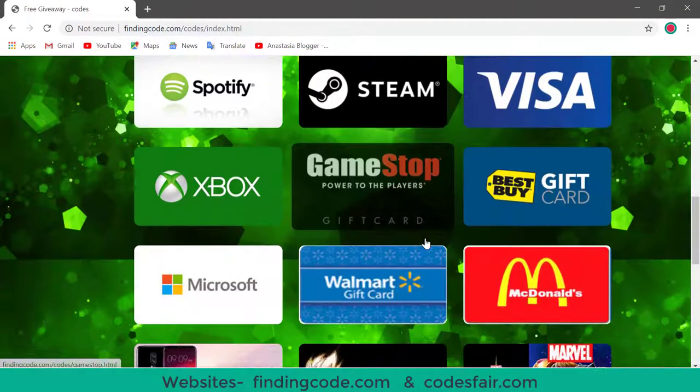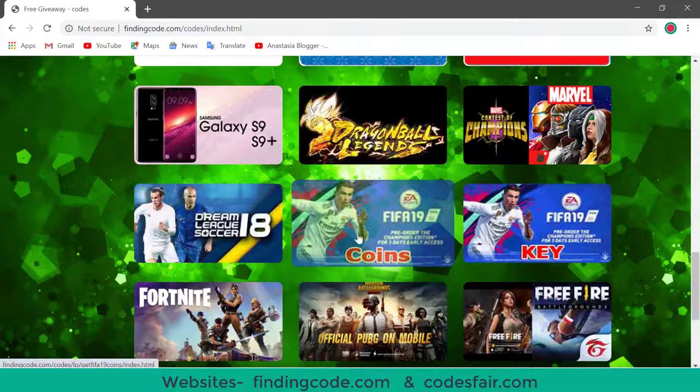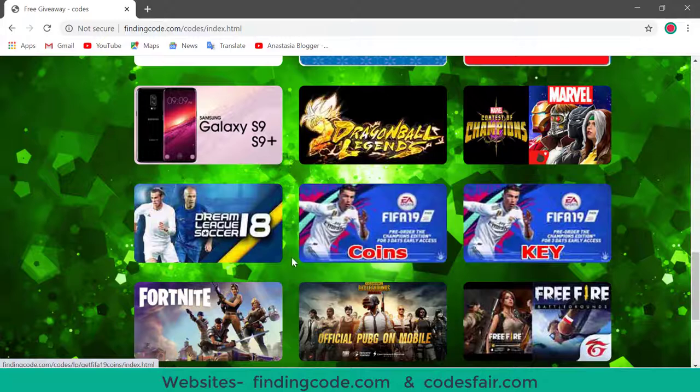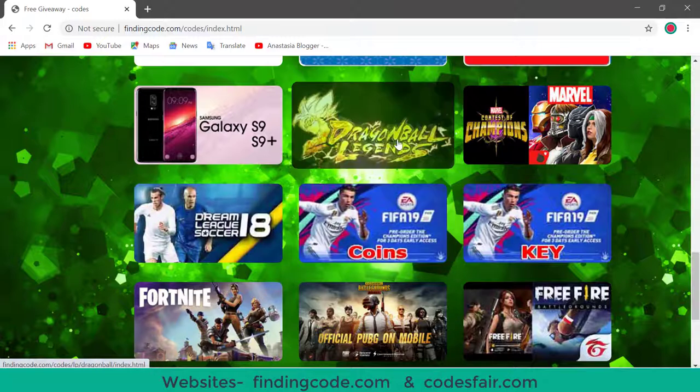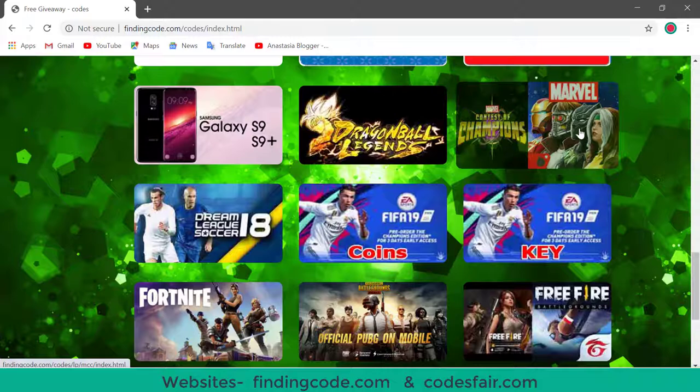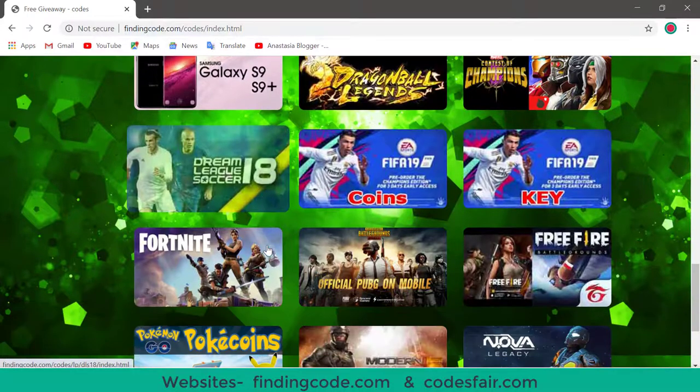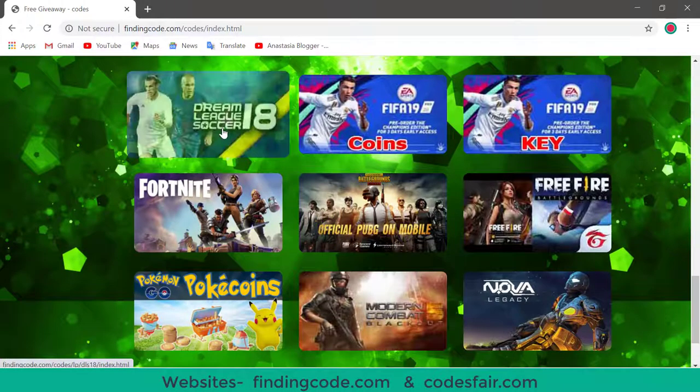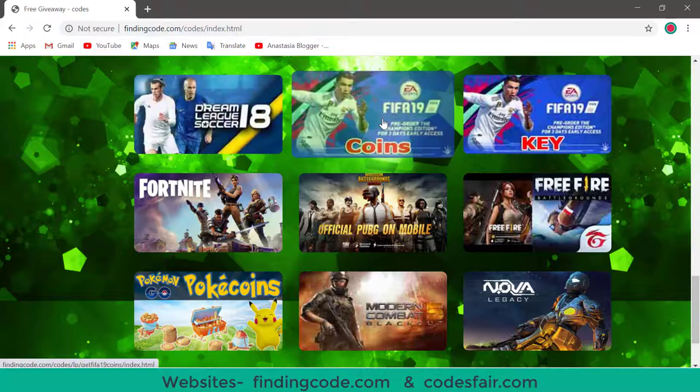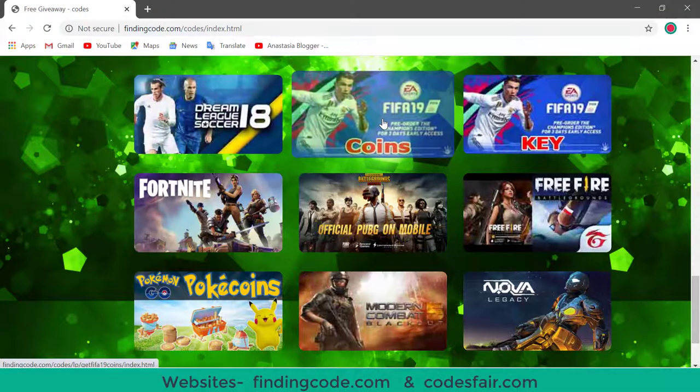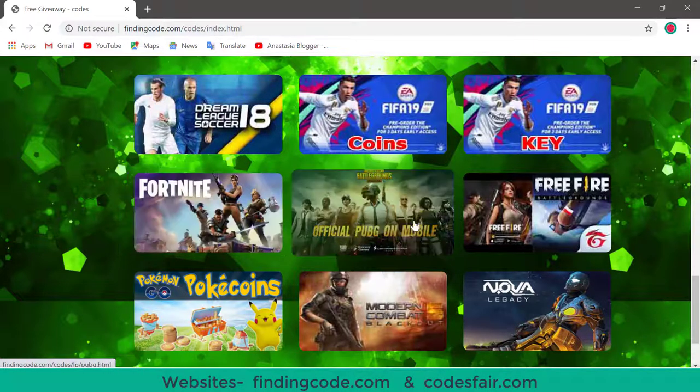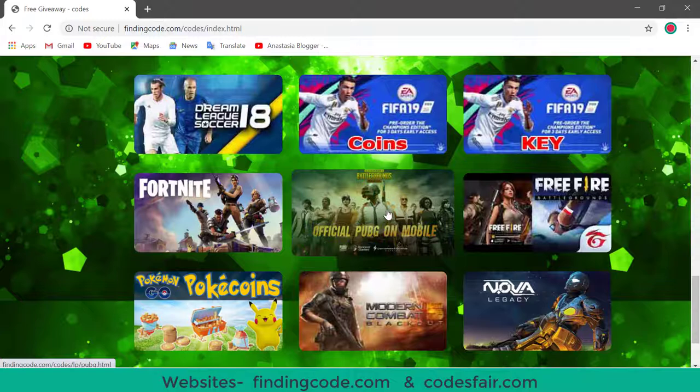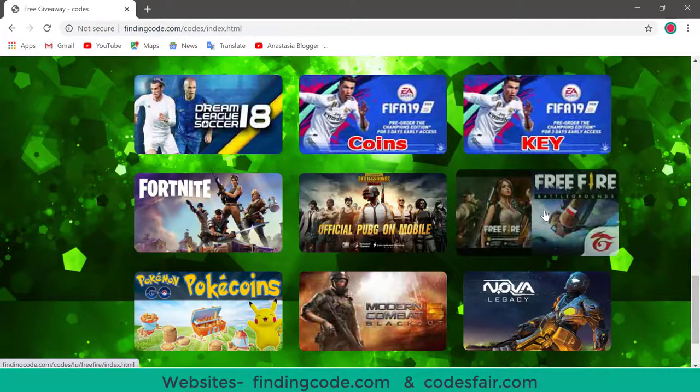Friends, if you want to play the games, online games, you can go to that, such as Dragon Ball Legends, Marvel, Dream League Soccer. Just click and complete the whole process as required. Fortnite, PUBG. If you want to play the game PUBG, then you can go to the sites. Battlegrounds, then you can go to the sites.